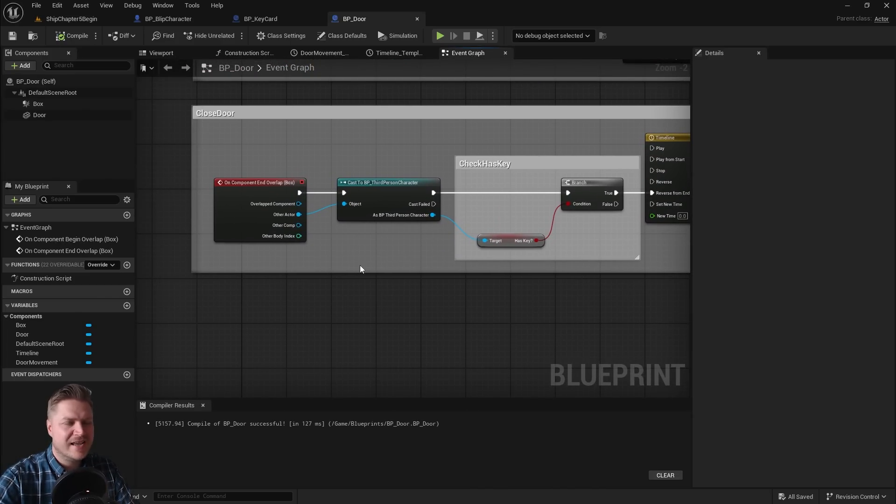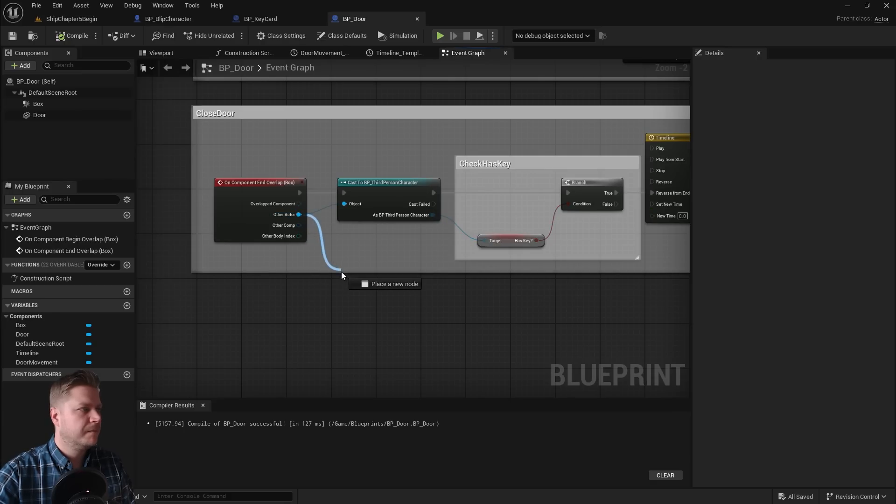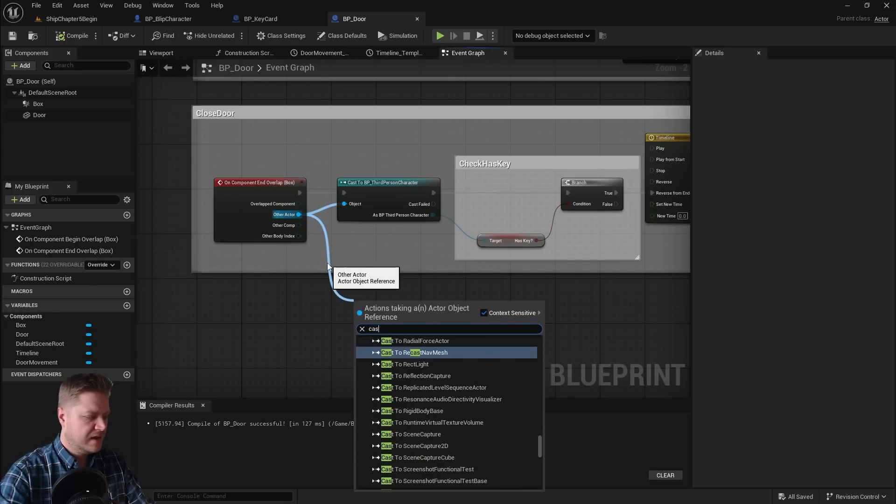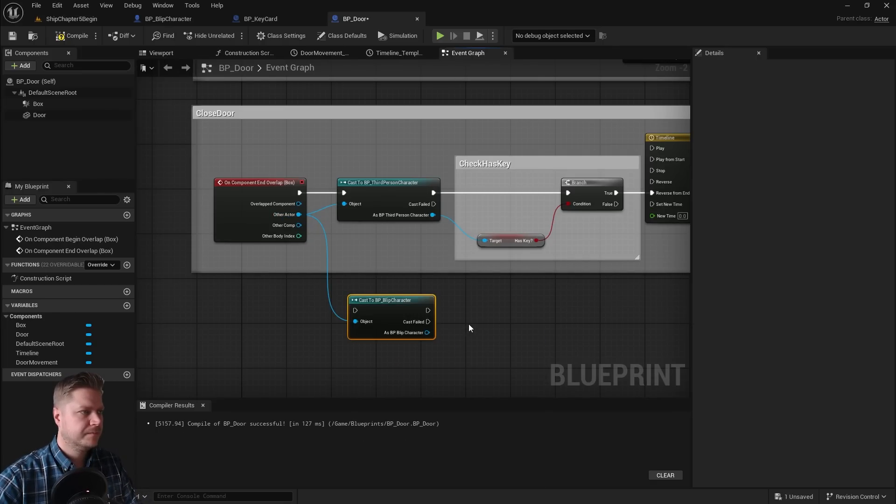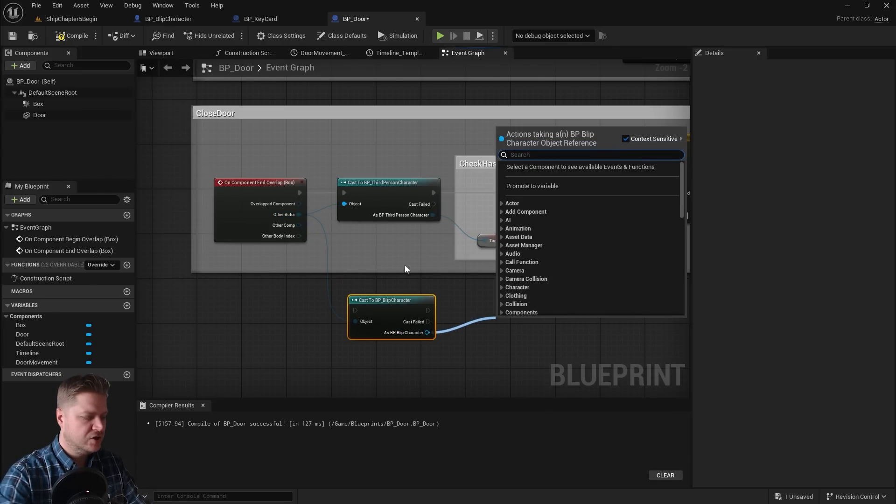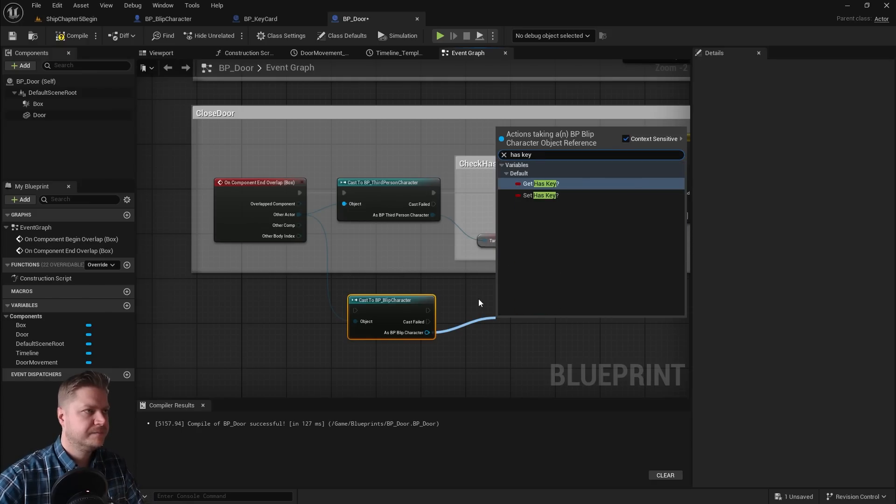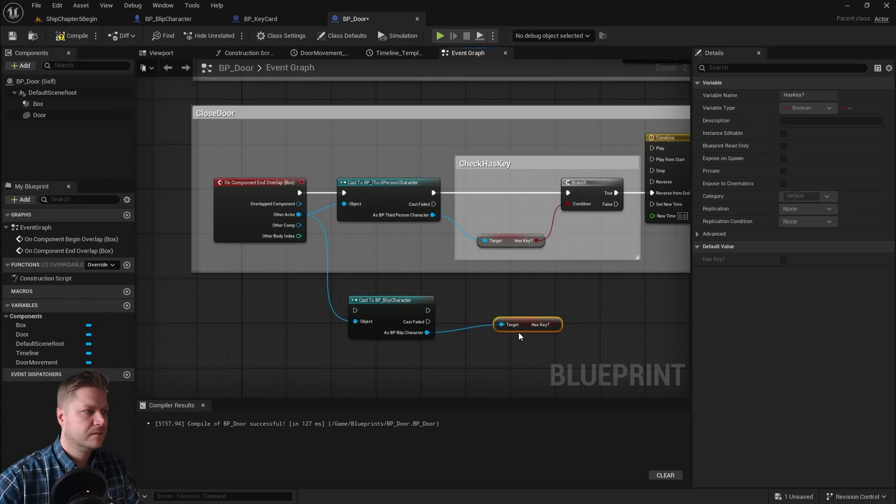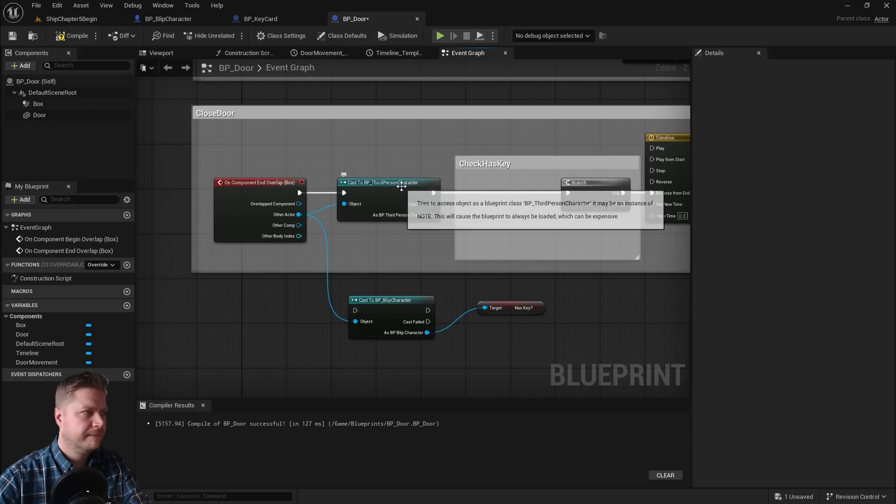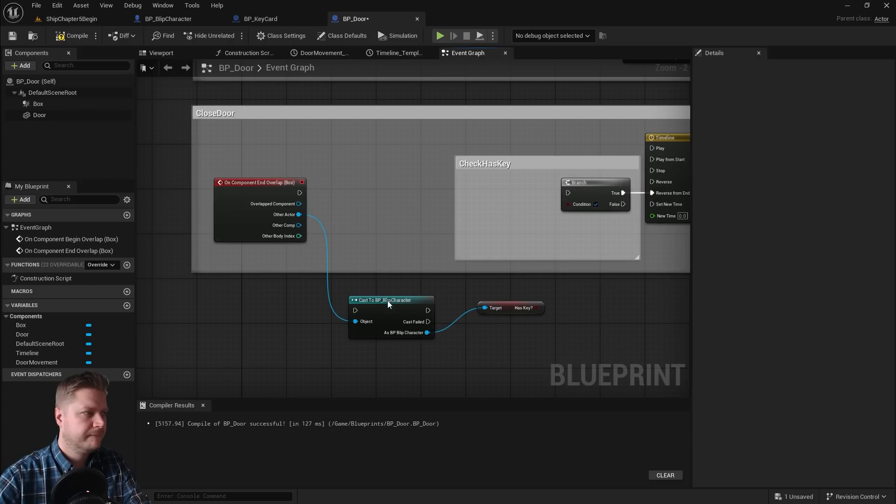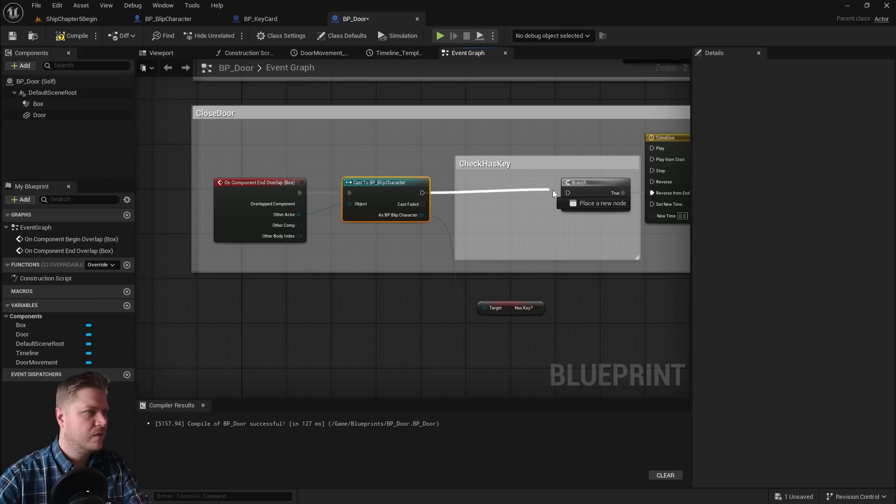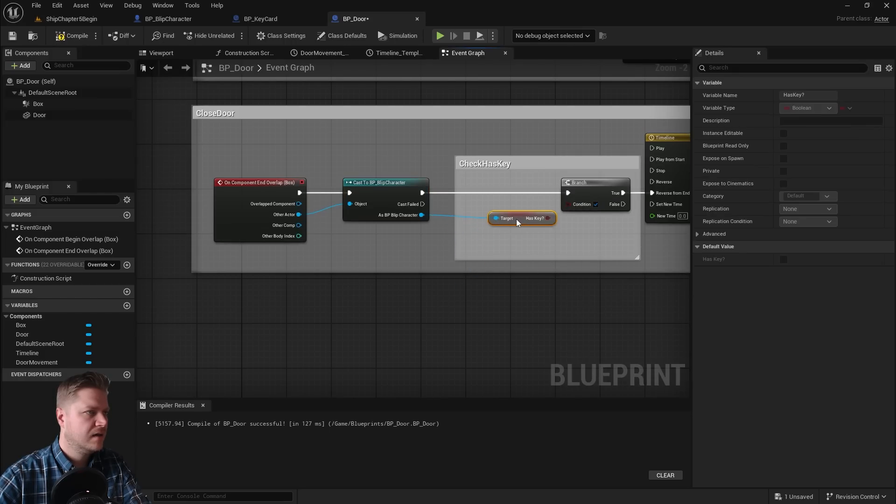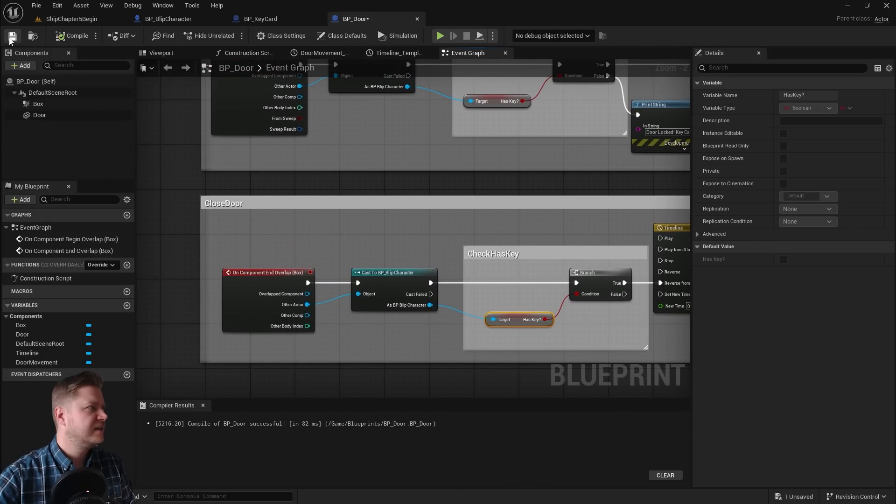Closed door isn't done, is it? I nearly made a right boo-boo there. Okay, so let's sort that out. So cast to blip. As blip, we need to do has key. And then we can delete these two and get them connected up. So connect that one into there and that one into there and that one into there. Perfect. So let's compile and save that.